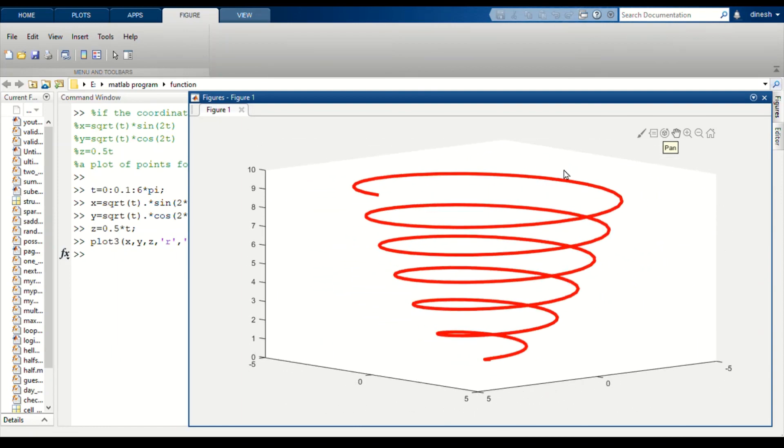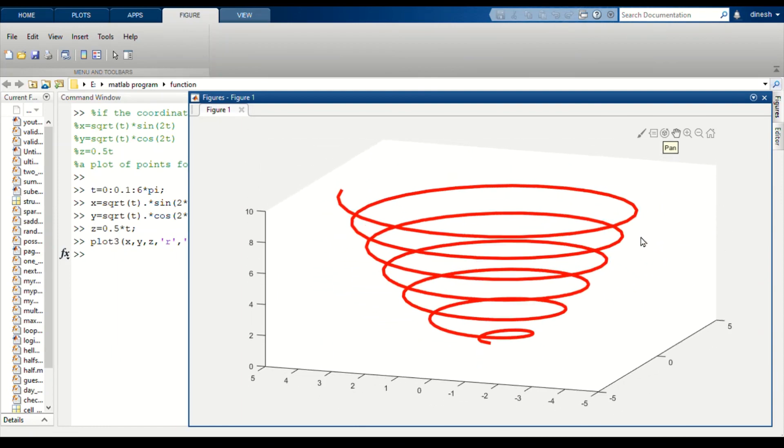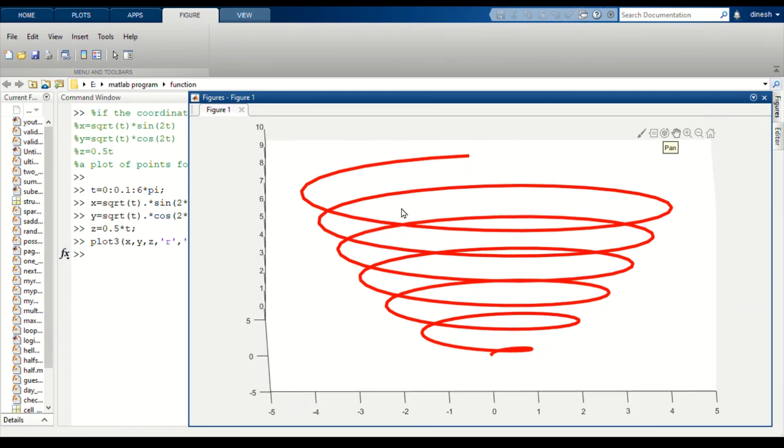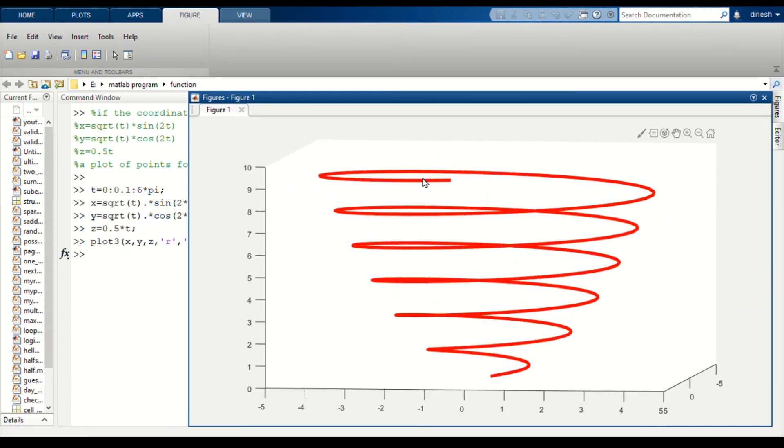Now this is a three-dimensional graph. We got our graph.